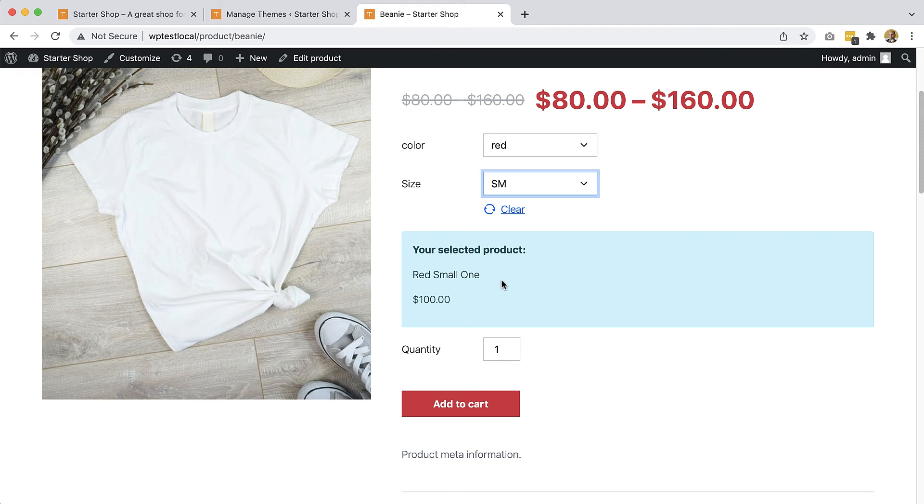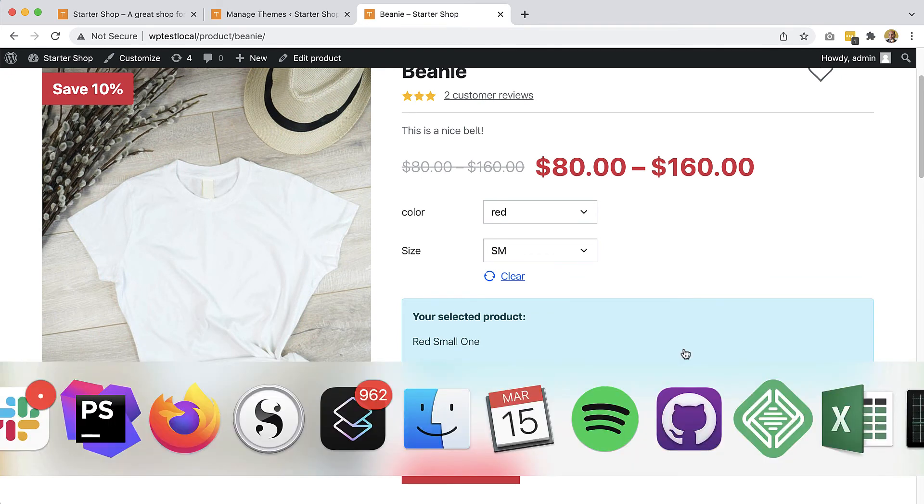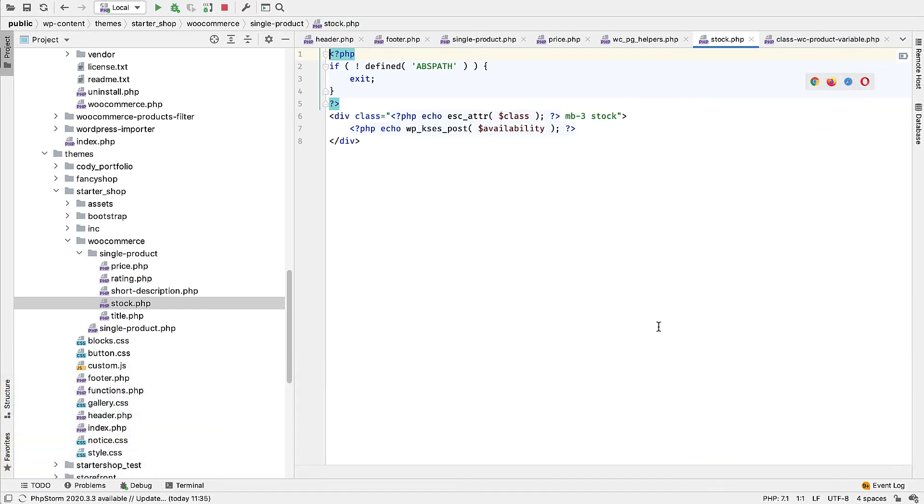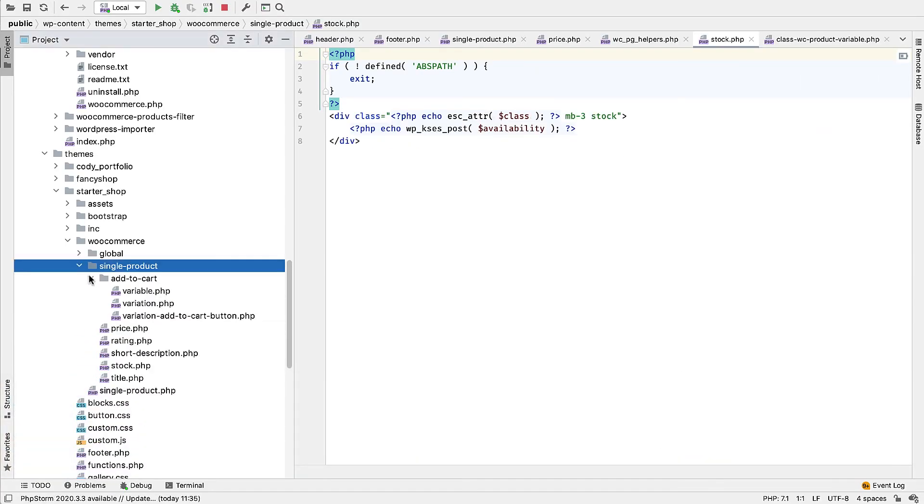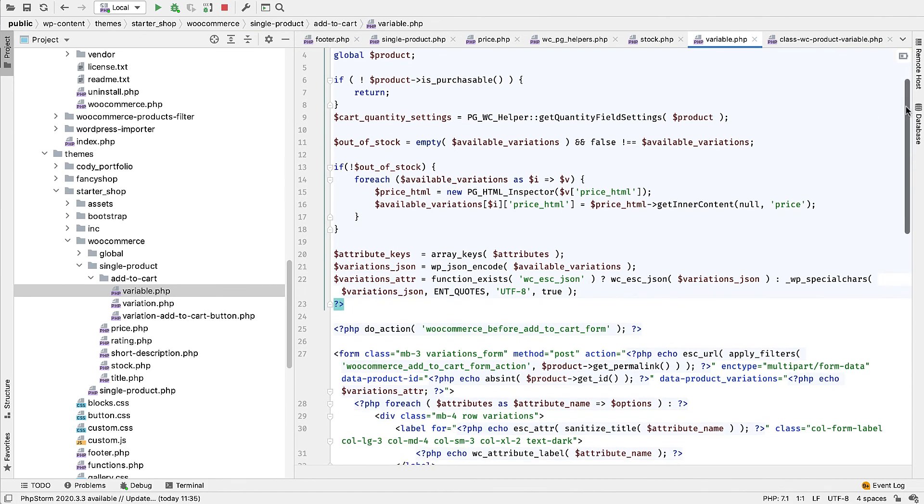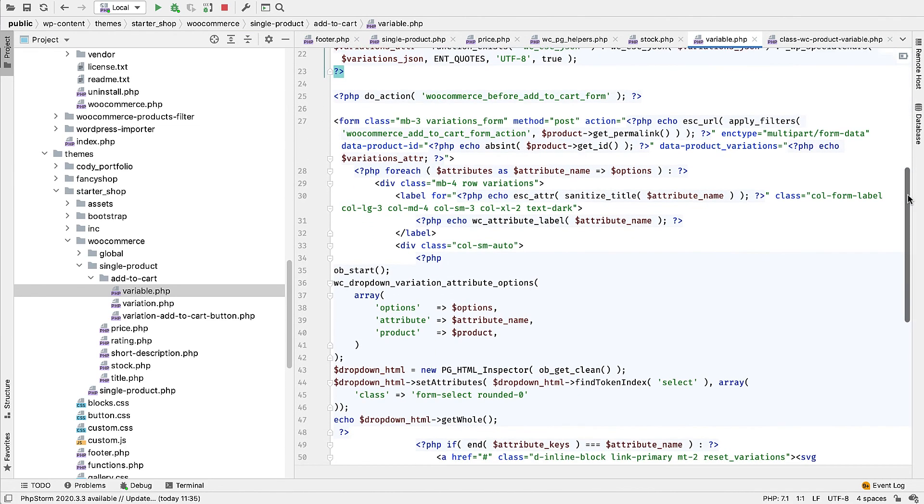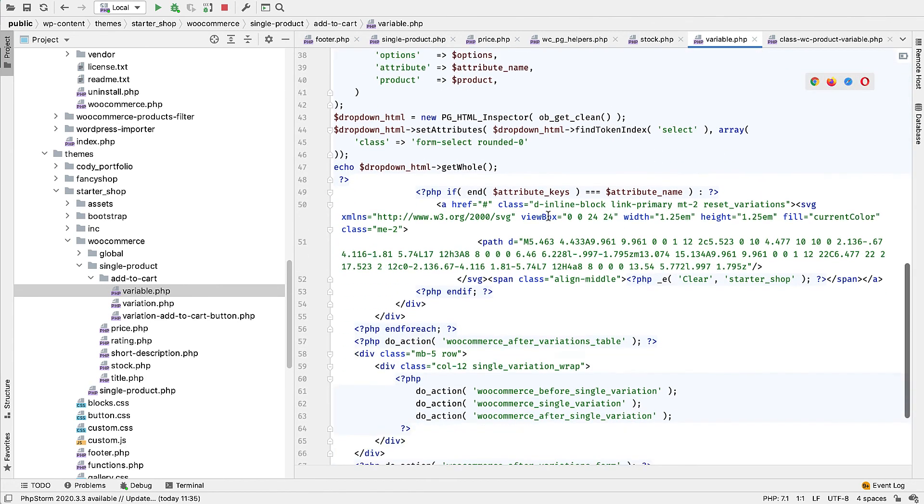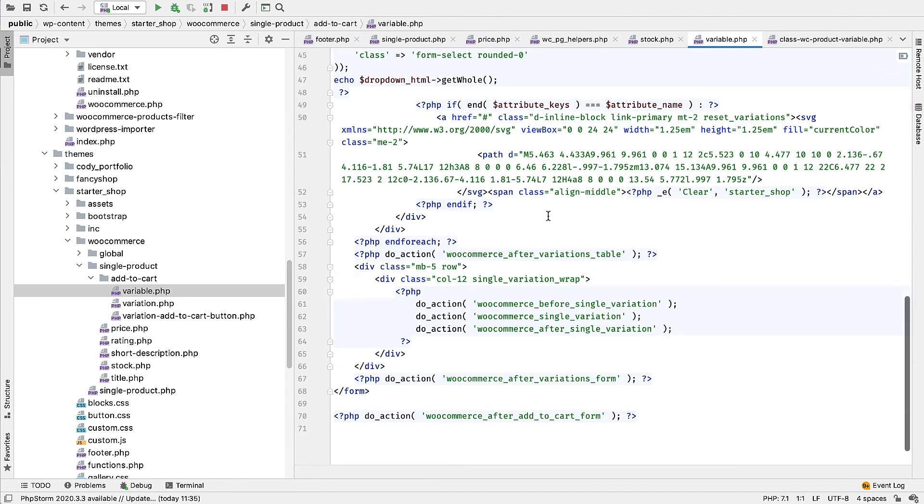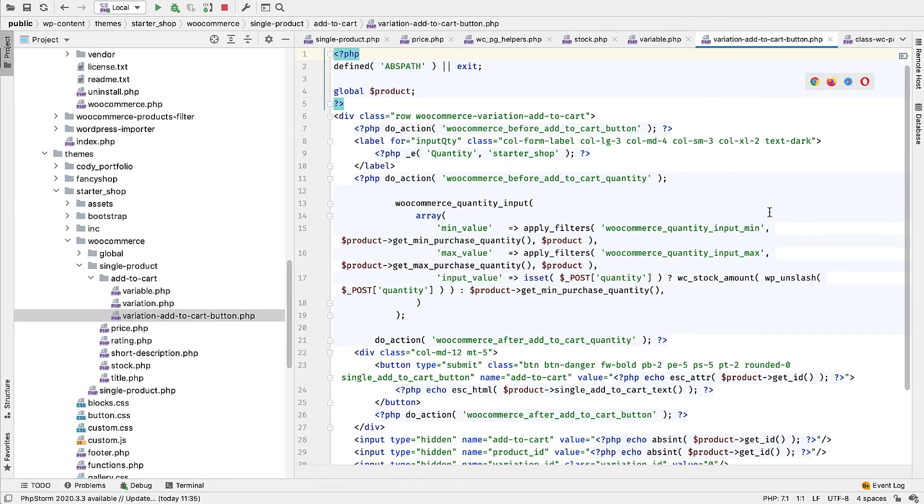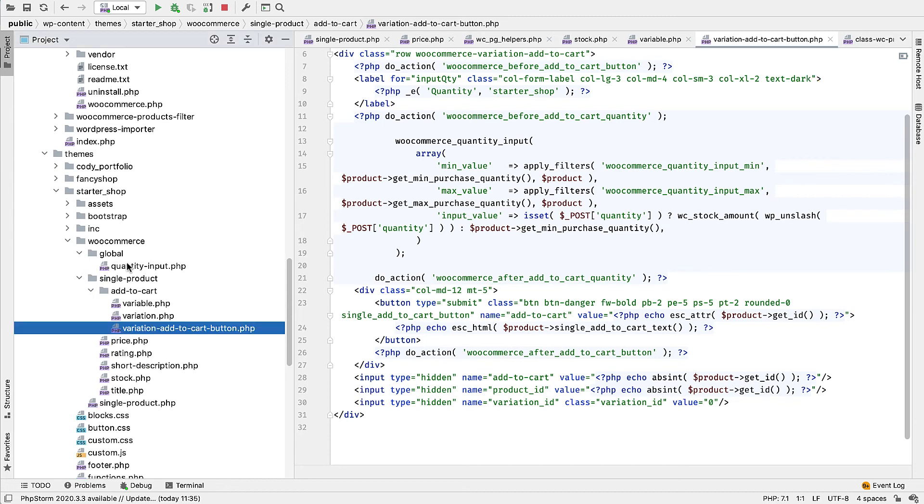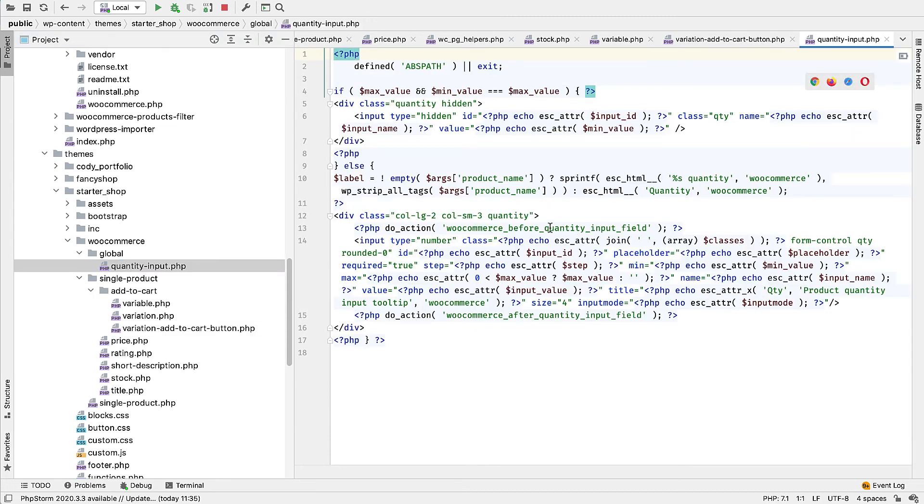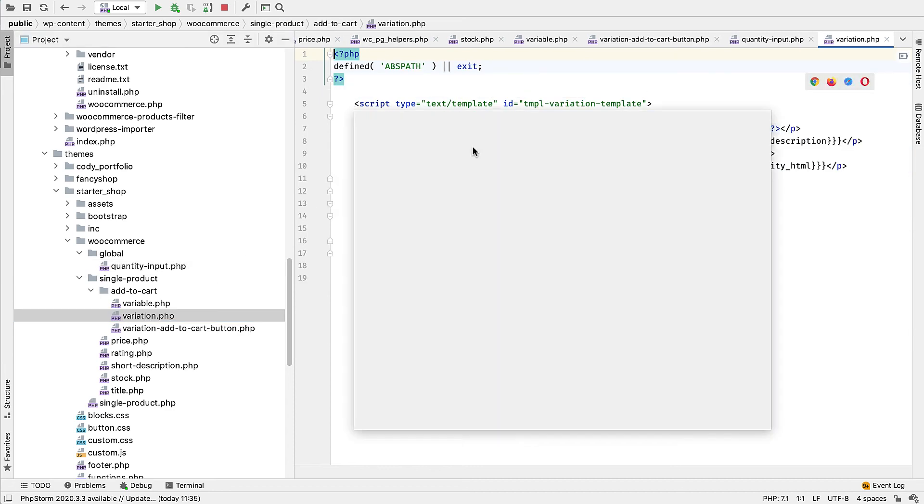And we got a functioning add to cart, custom add to cart section for our variable product. And let's take a look at the code so that we can appreciate what Pinegrow did for us. So first of all, we have the variable add to cart. That's the top template. It's showing the attributes and the clear icon. And then it's using the calling WooCommerce actions that then display further templates like add to cart button. And then this displays the global quantity input. And then the last variation displays the template for displaying the selected variation.